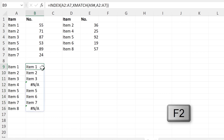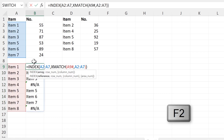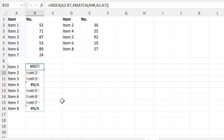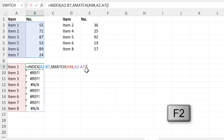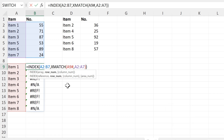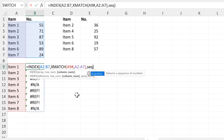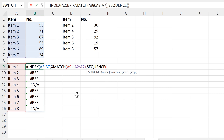Now if I want it to get me the results from both columns, this will give me an error because I haven't put anything in for the column number yet. In order to do this, I will use the SEQUENCE formula.